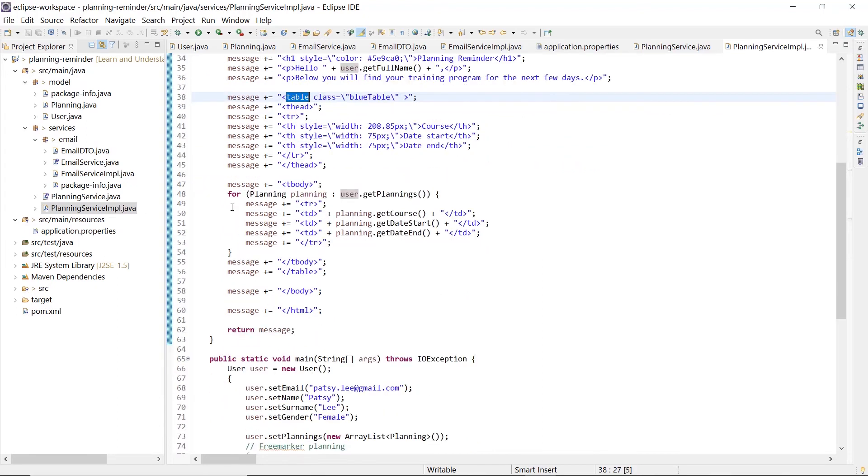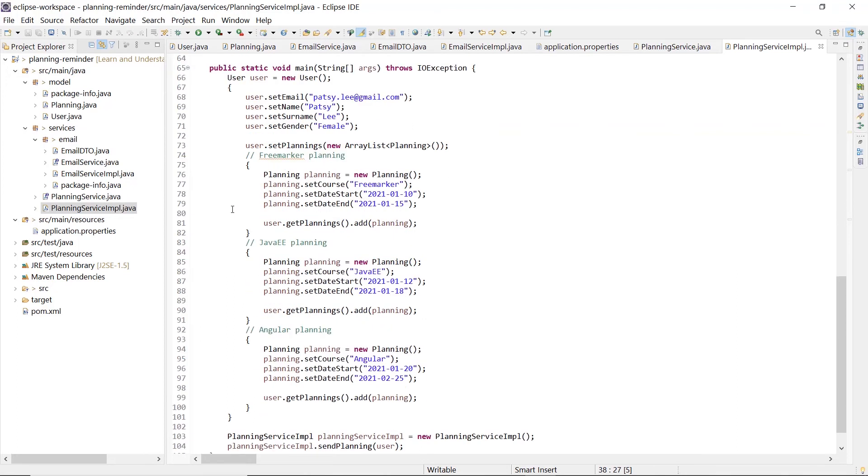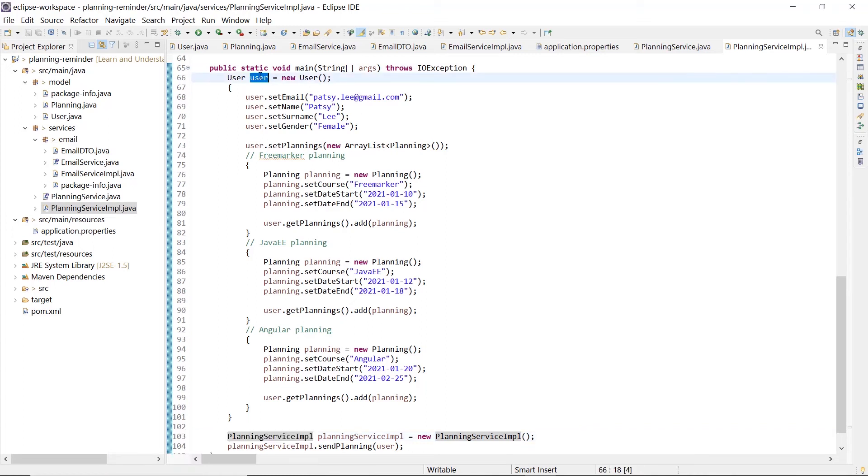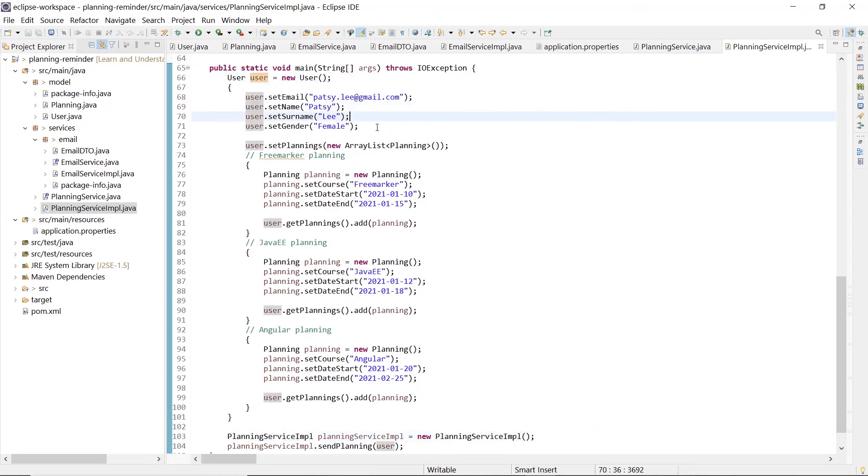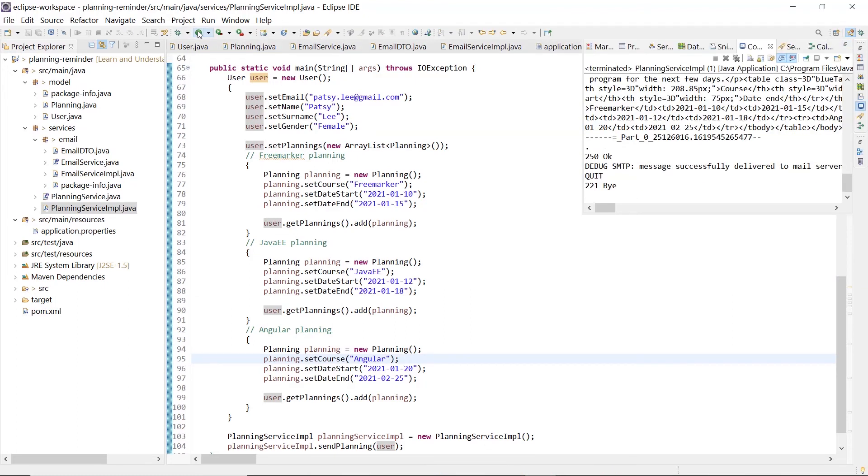In this class, we have also a main method to run the code. We are going to call the sendPlanning method of the planning service with the Petzli user. Petzli has three plannings about FreeMarker, Java Enterprise, and Angular. To run the main method, we simply click on this play button.